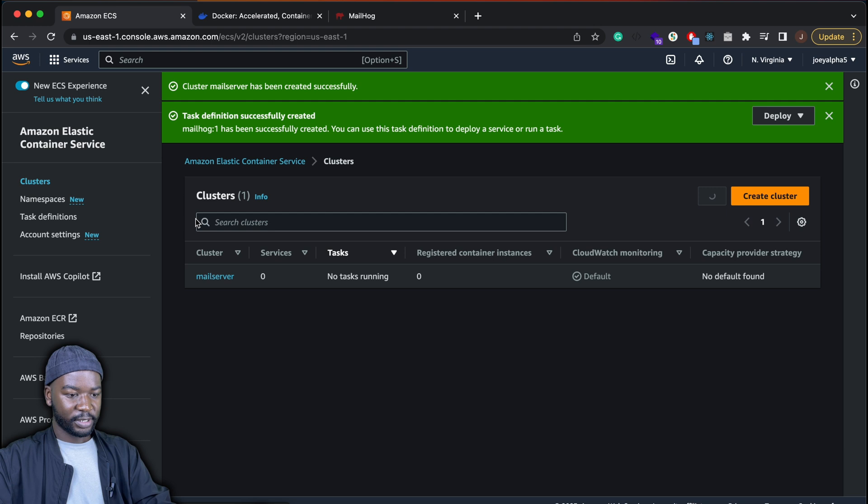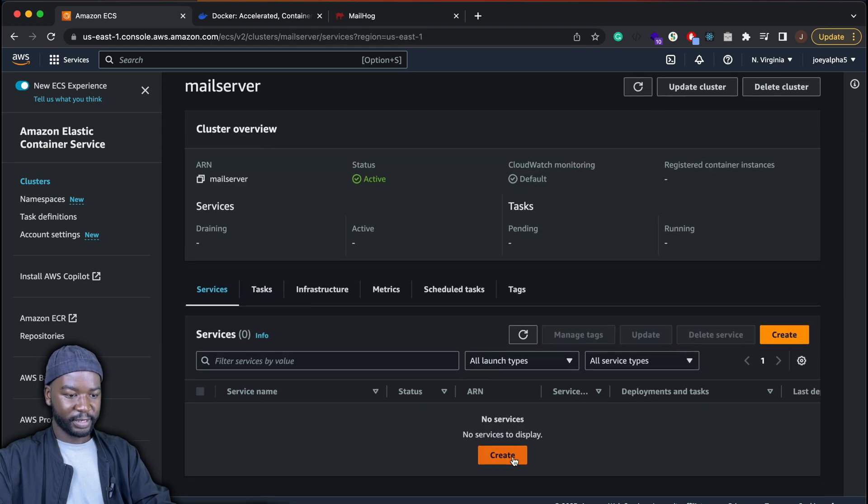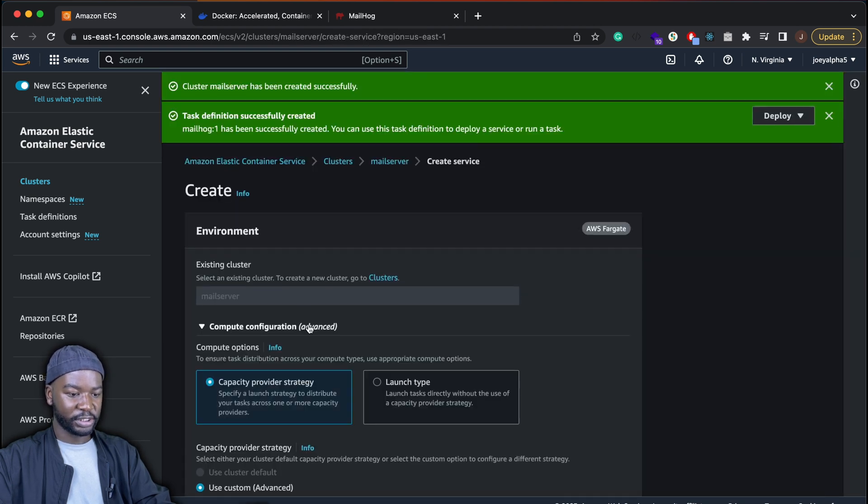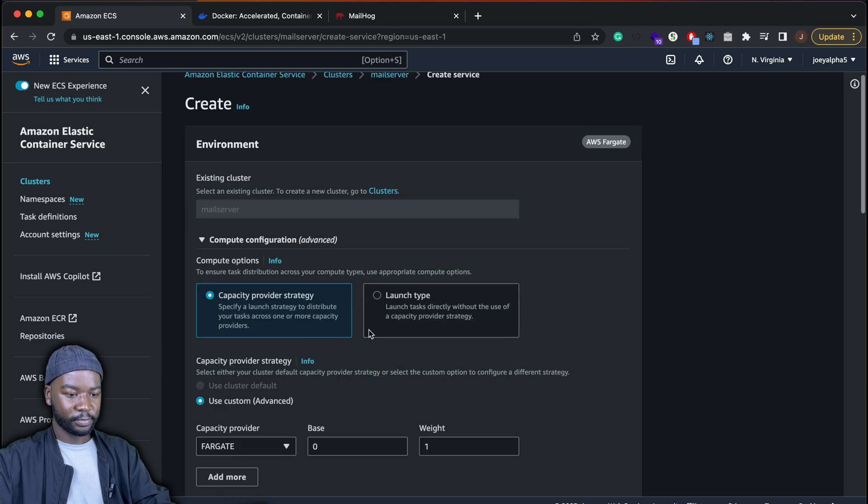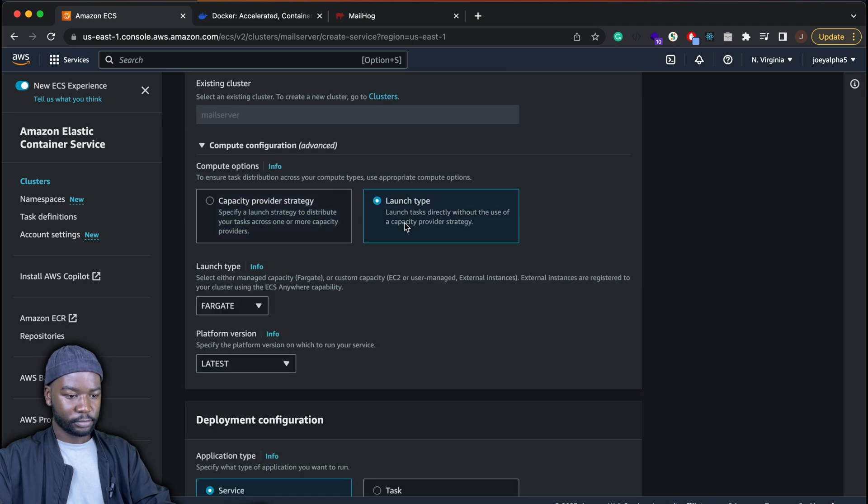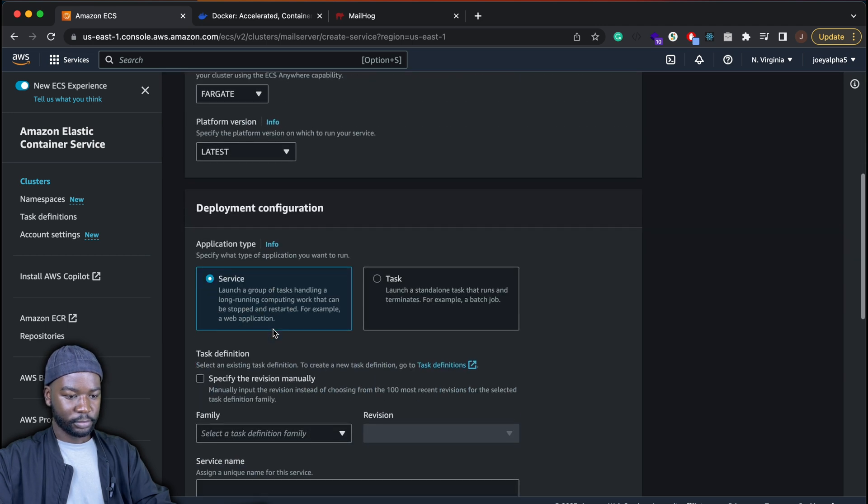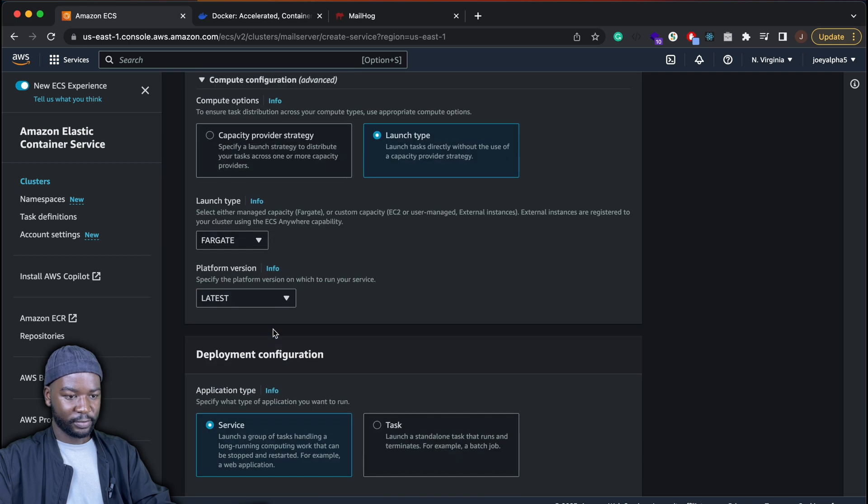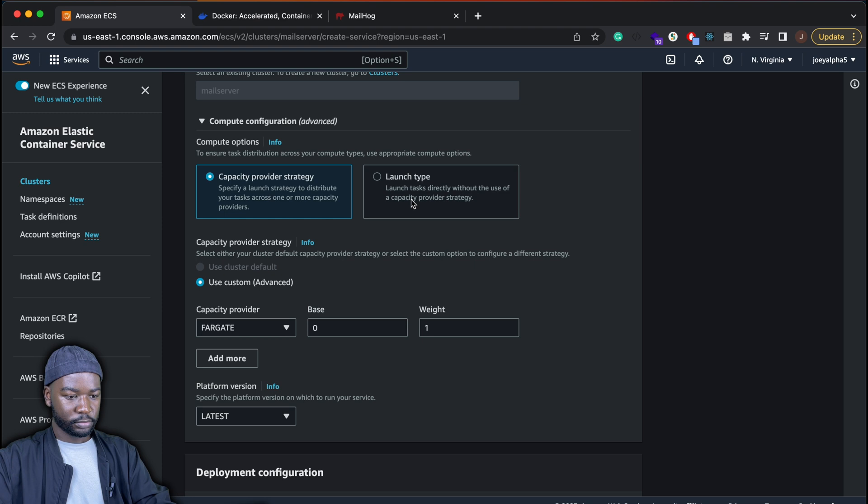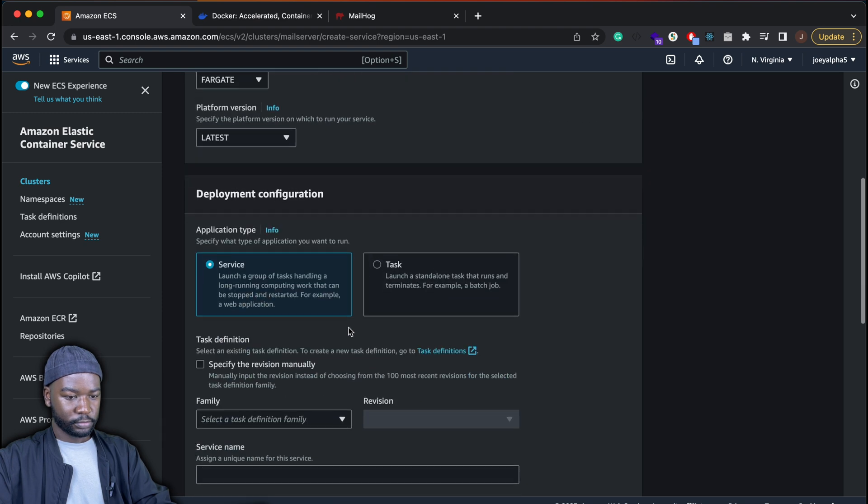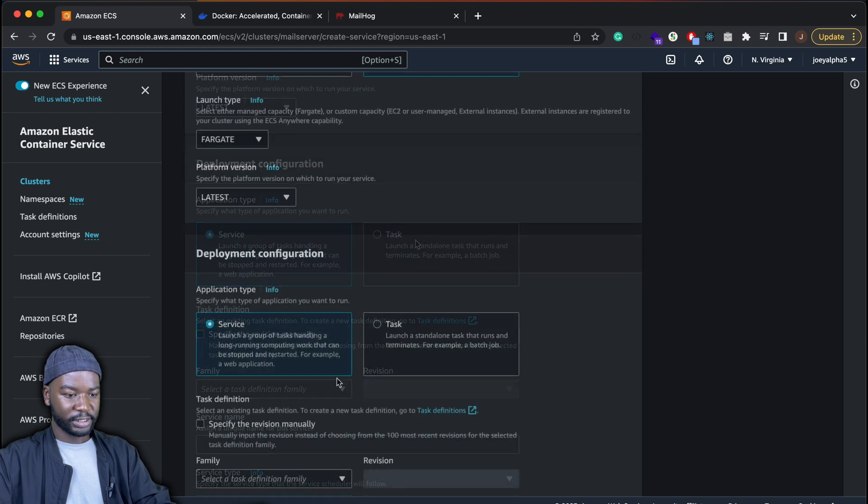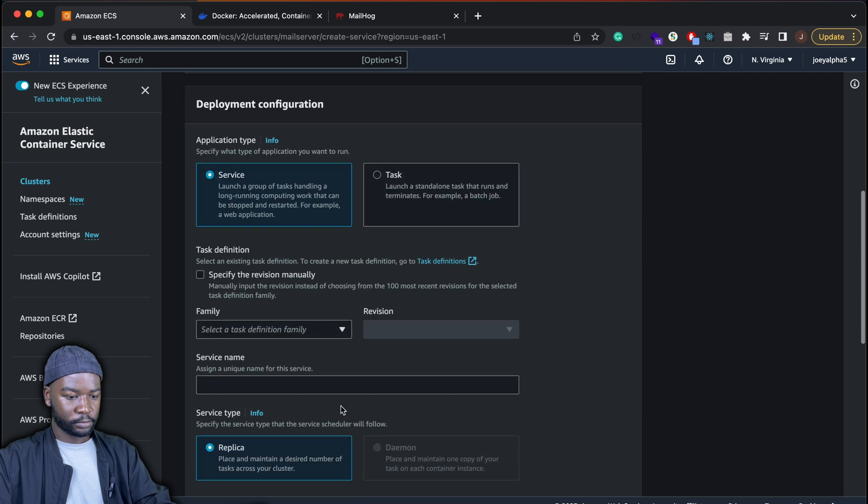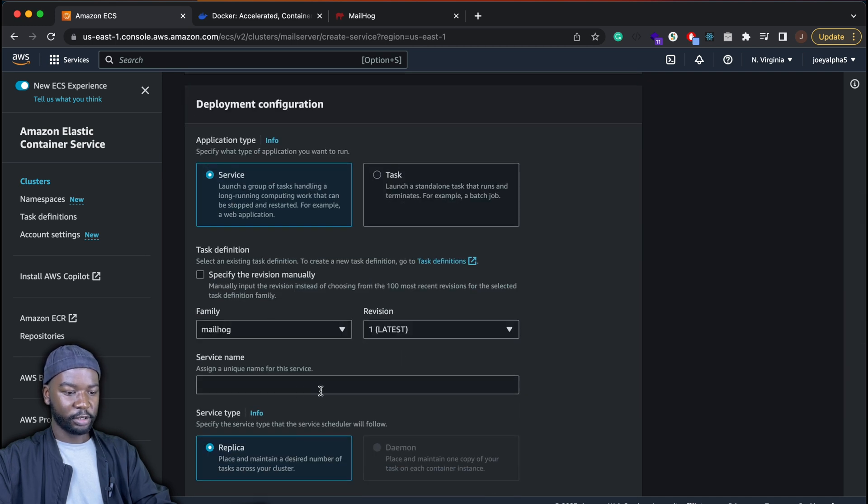And then in our cluster, we'll define a service based on the task definition that we just created. Application type will be service.